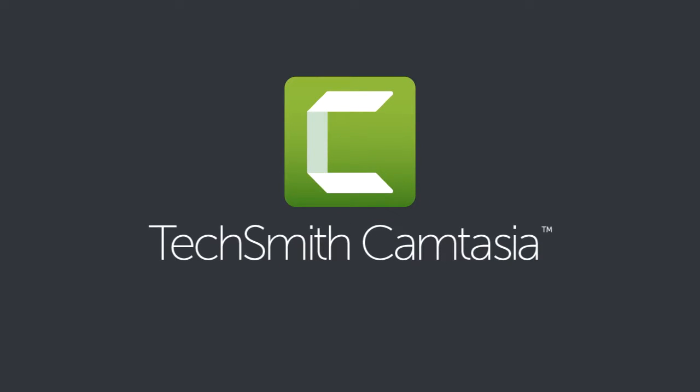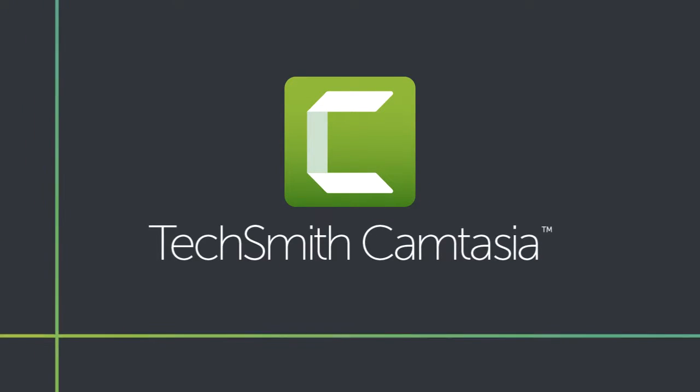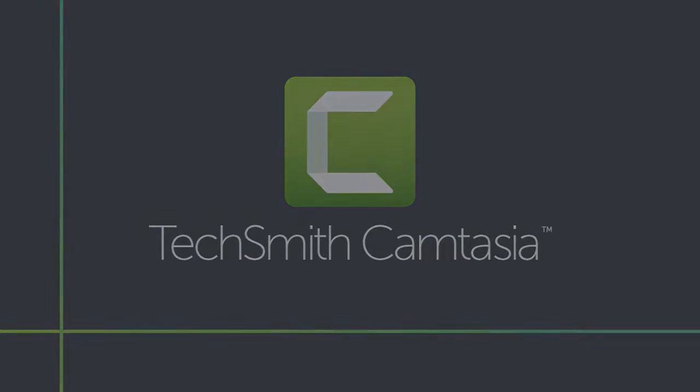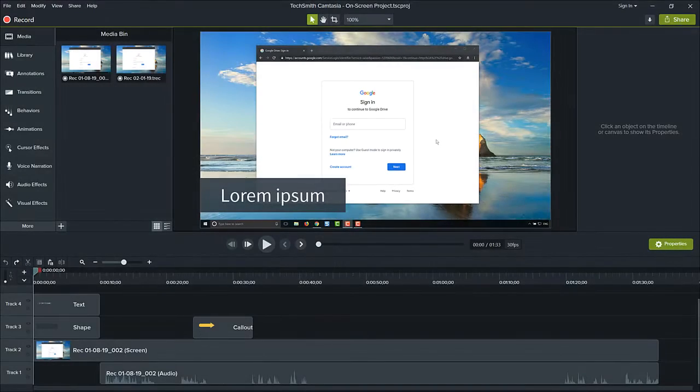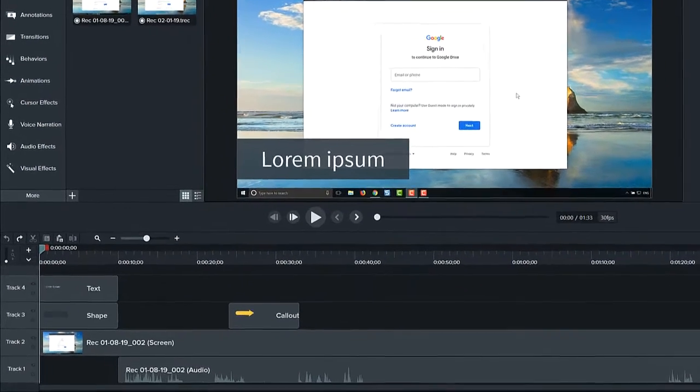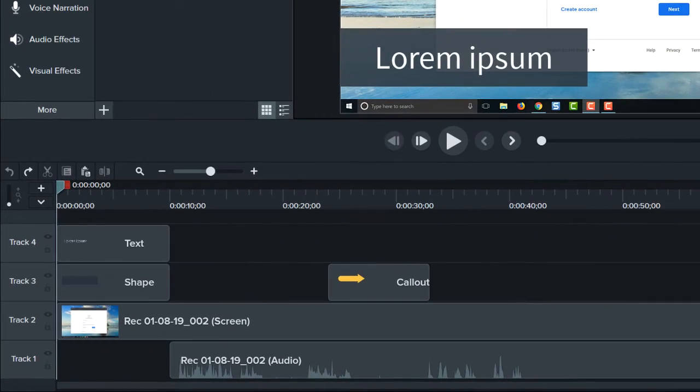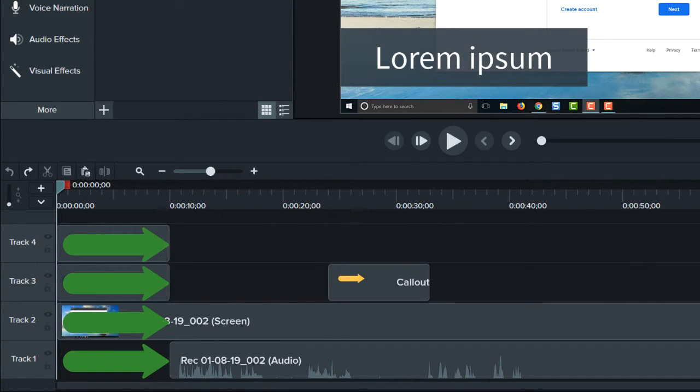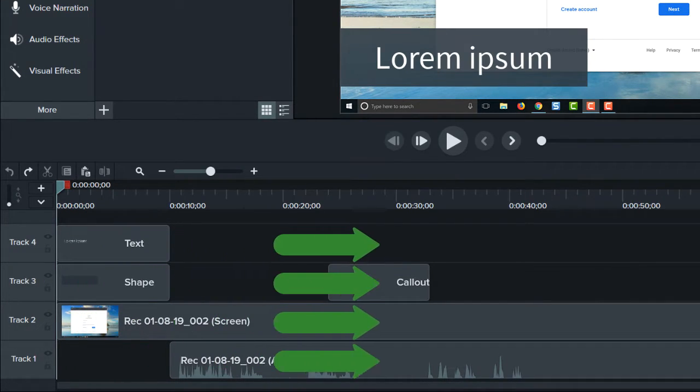Welcome back! In this tutorial, we'll walk through the basics of editing video in Camtasia. In Camtasia, videos are created on the timeline, moving sequentially from left to right.